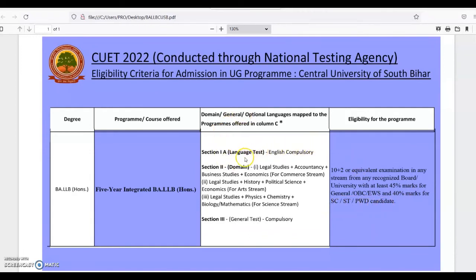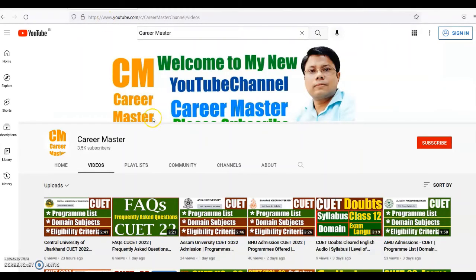You can see the chart again for clarification of any query or doubt. I hope after watching this video all your doubts and confusion regarding the Central University of South Bihar BLLb course structure and subject selection are cleared. If you still have questions, ask in the comments below. Thanks a lot — all the best for your career and for admission in Central University of South Bihar.